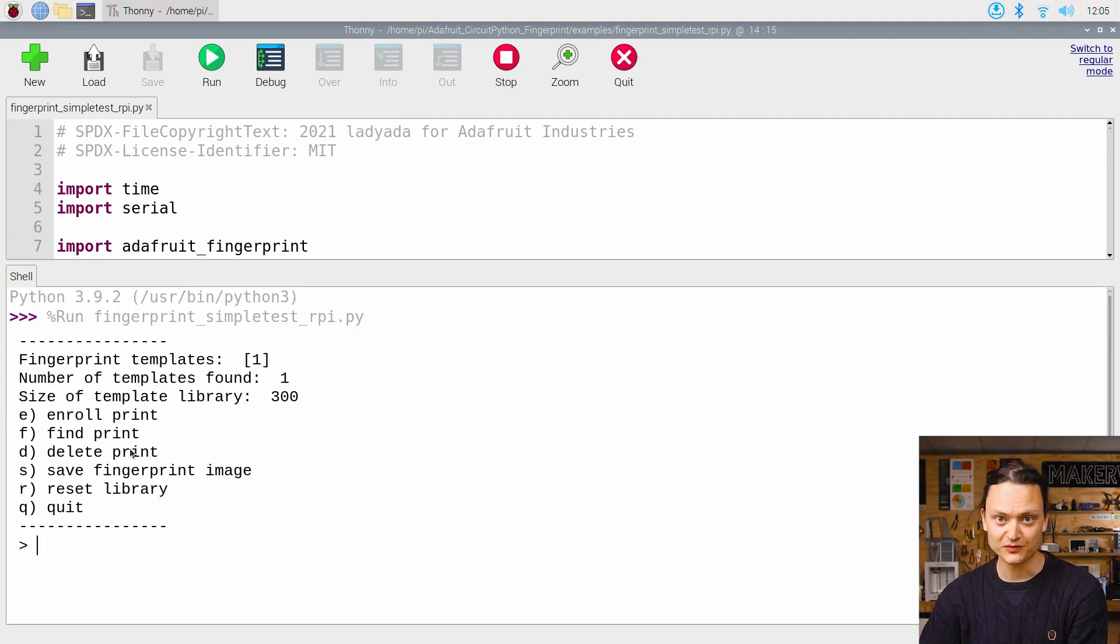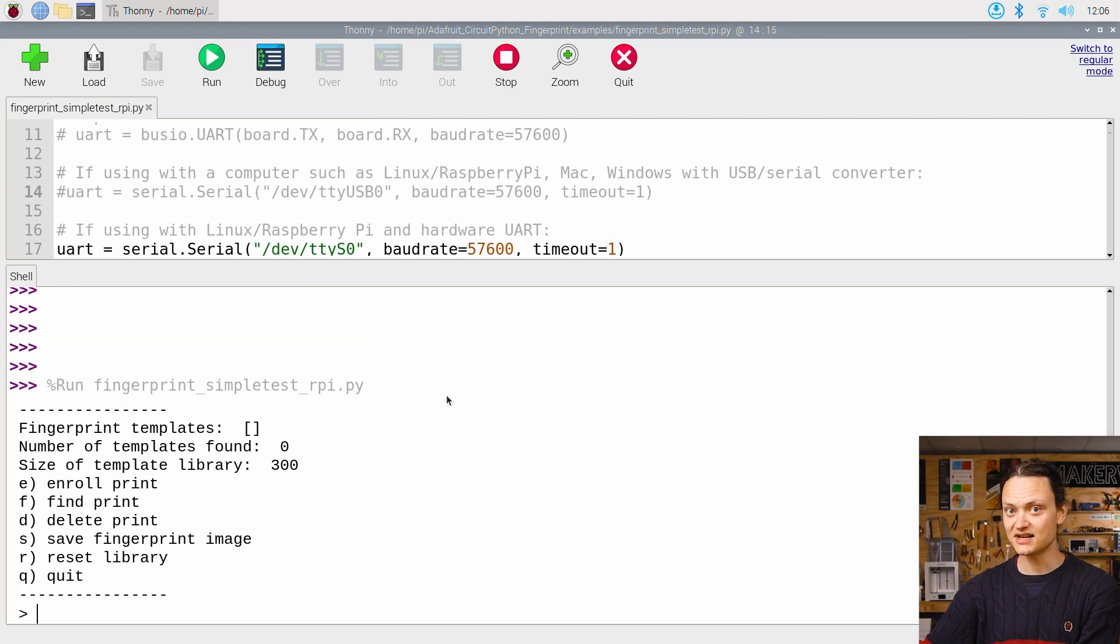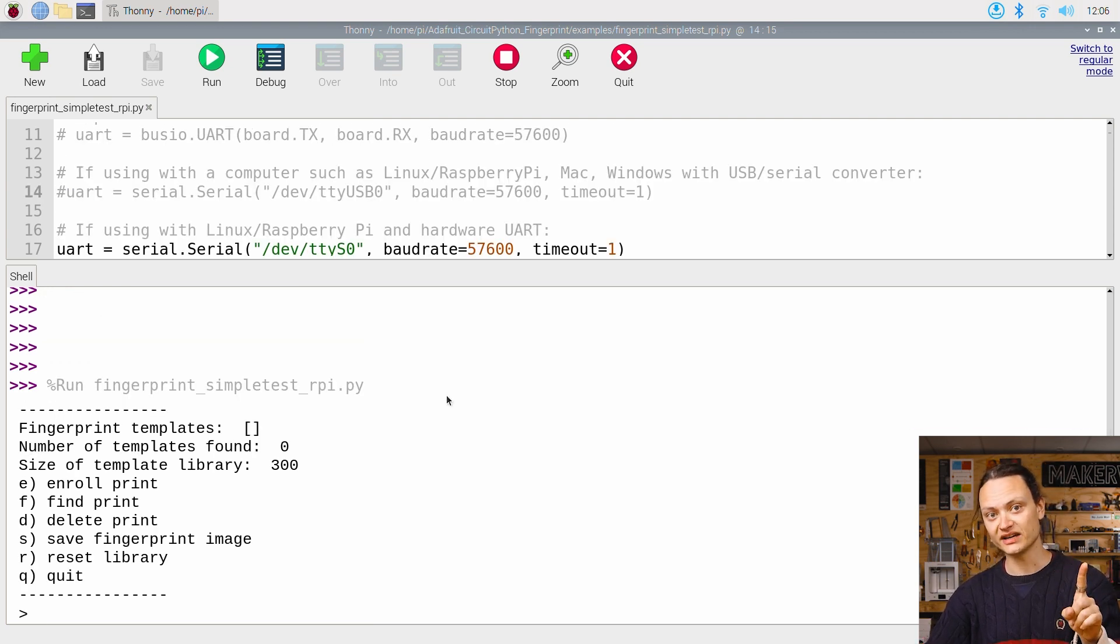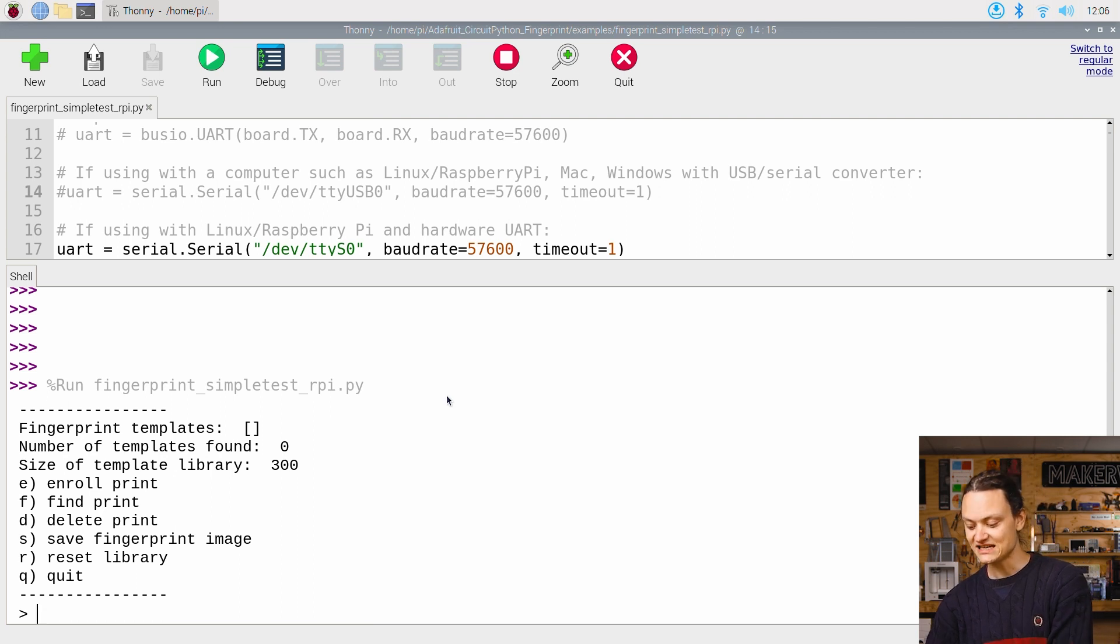This will spit out some information to the shell, offering us several options. Let's start by enrolling a new finger into this system. To do this, type and enter E.